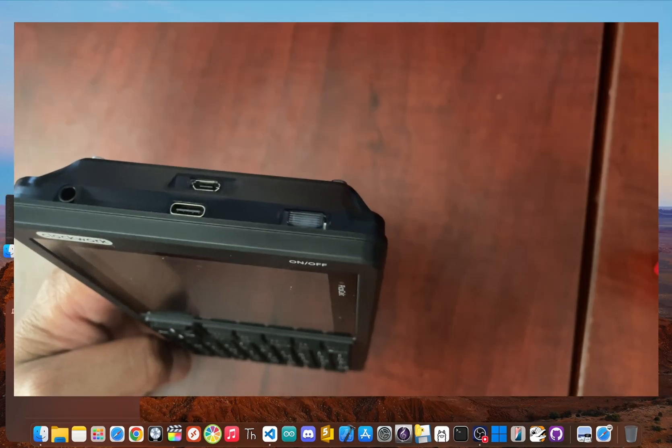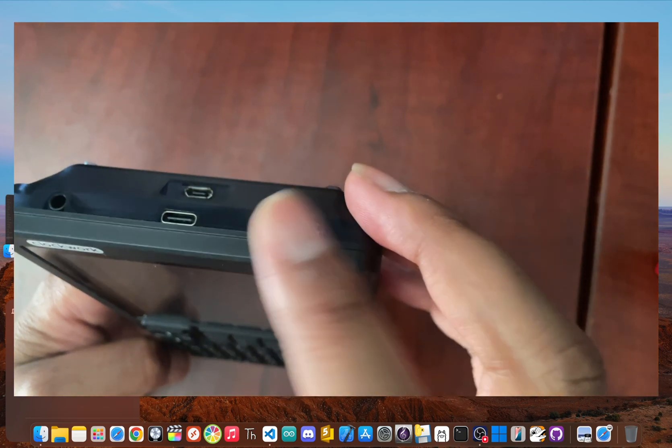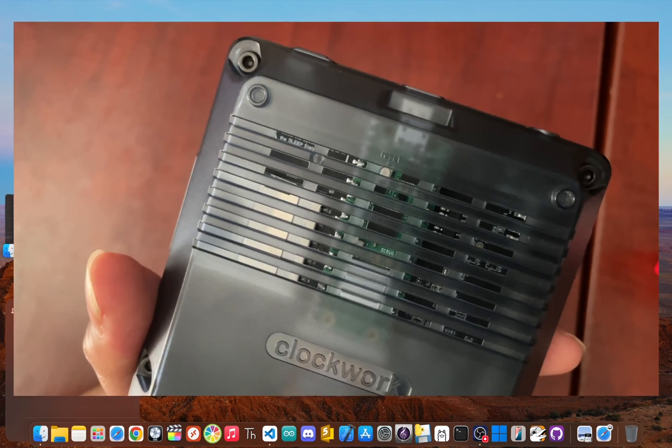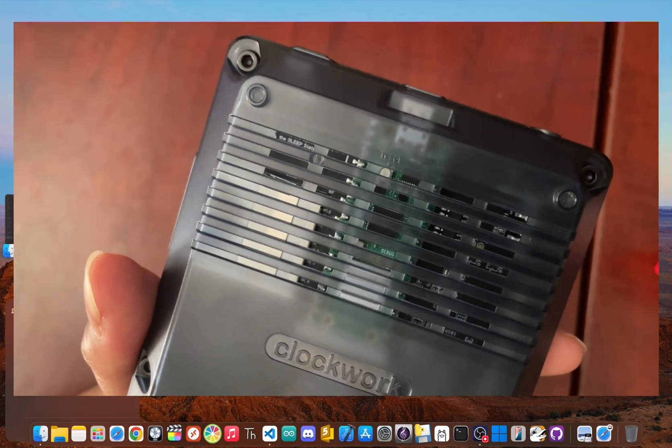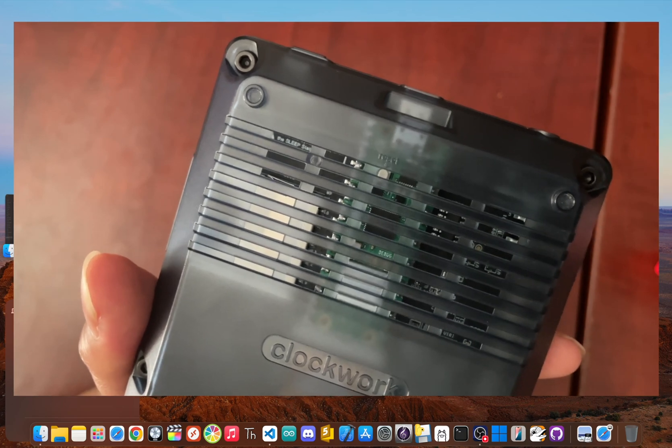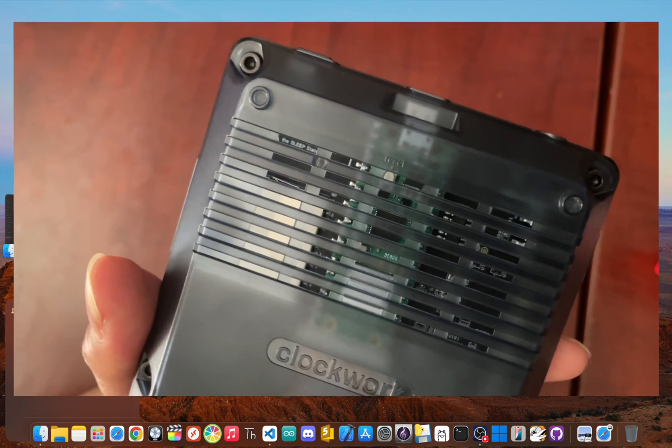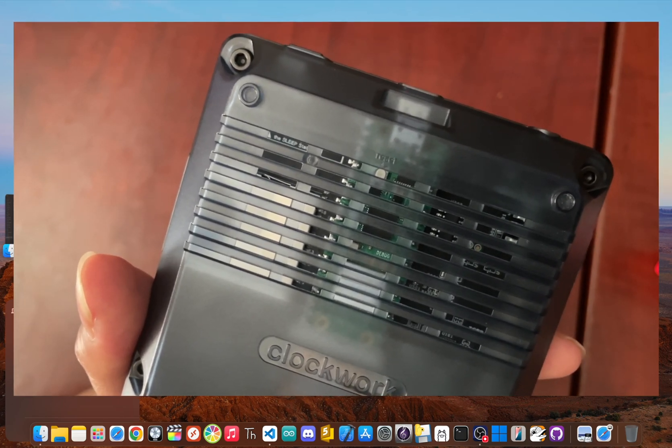First, make sure your PicoCalc is off. If you look through the vents on the back of the device, you should see a small white button on the Raspberry Pi Pico.